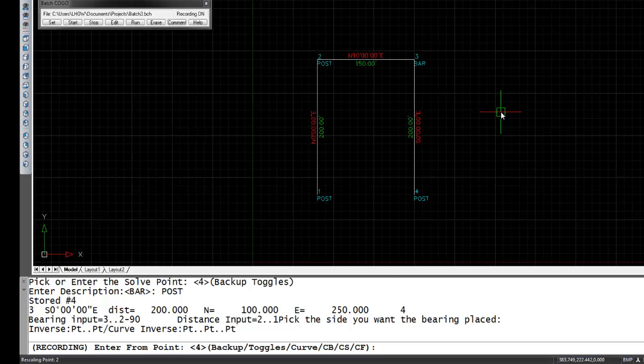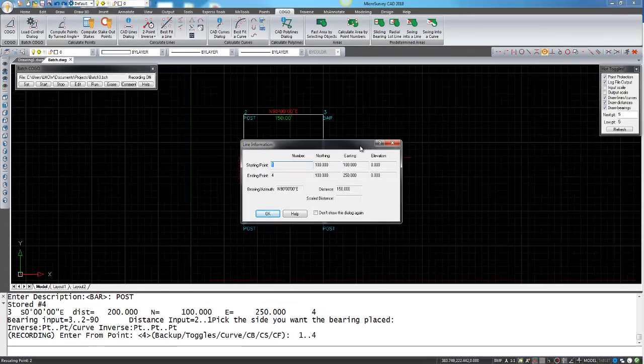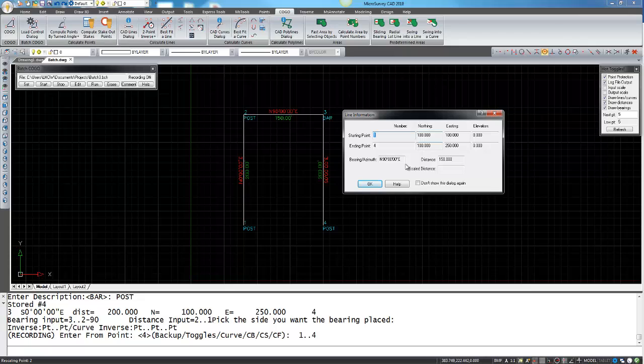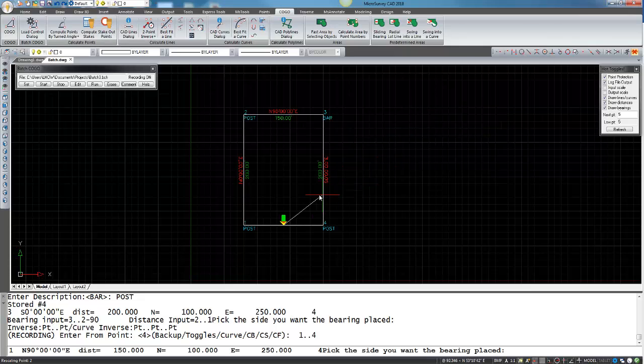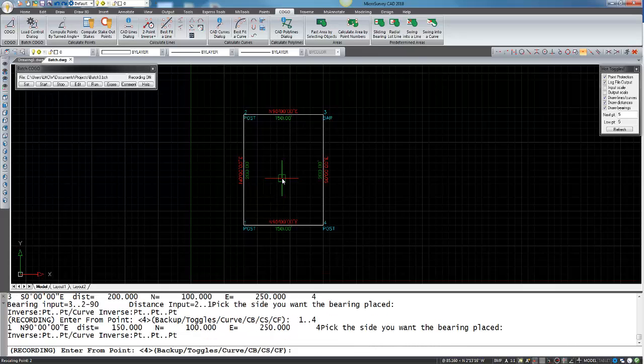Now I'll just do a simple inverse from 1 to 4 to create the lot and it shows up with the line information which you can review. I'm just going to hit okay and it places the line and it asks you to label the line there.